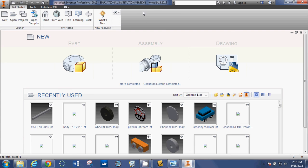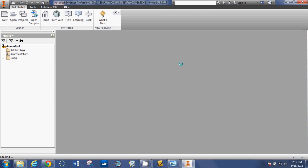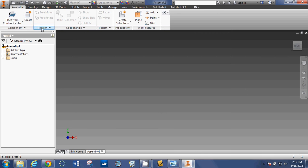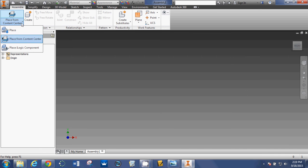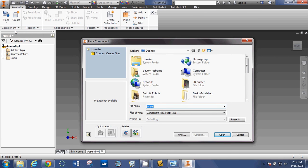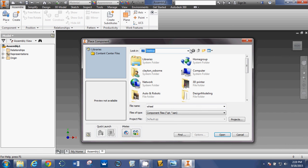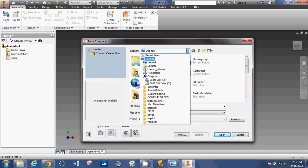Autodesk. Boom. You're creating an assembly. So, click on assembly, and then you're going to say place. So, mine says place from content center. I don't want to do that. I want to say place, and then it's saying, what do you want to place? Well, I'm glad you asked Autodesk. So, desktop.